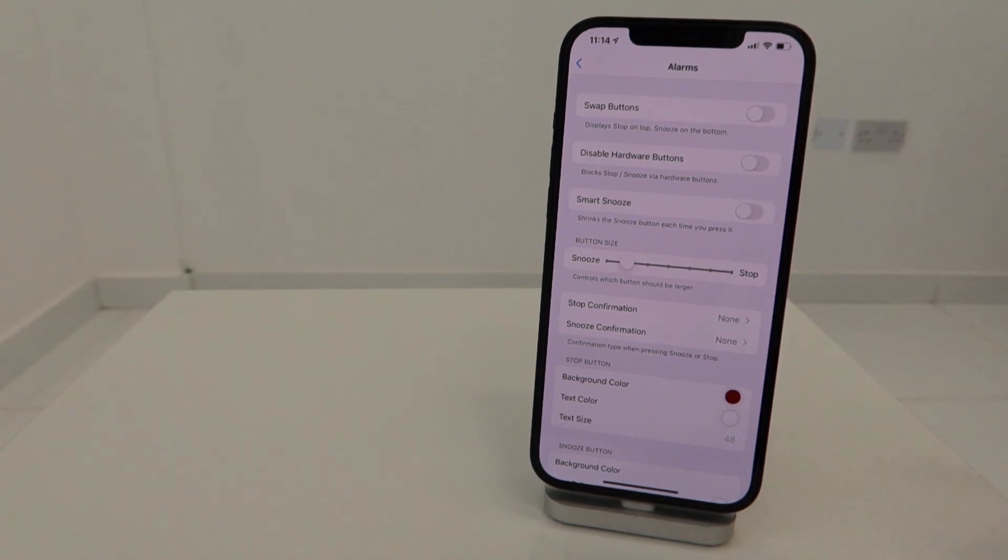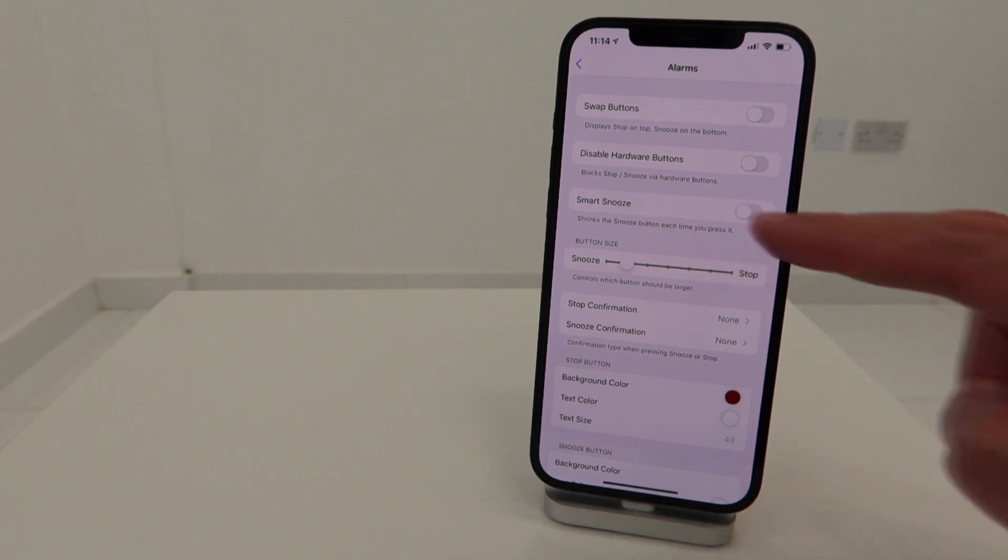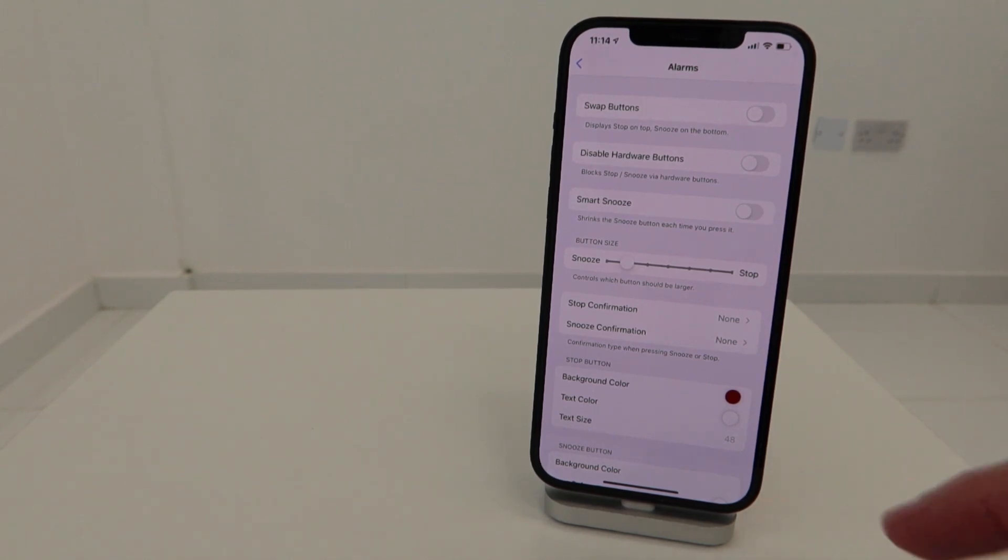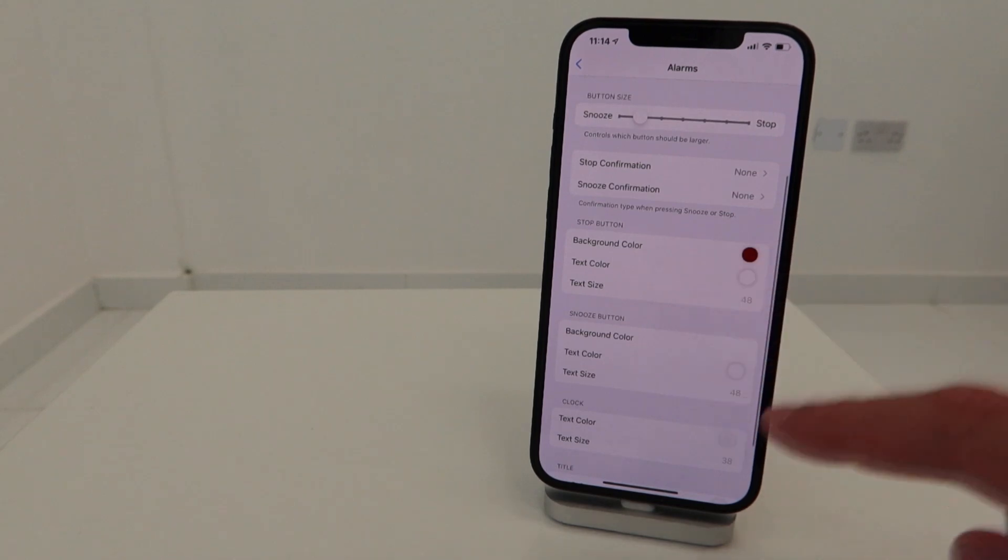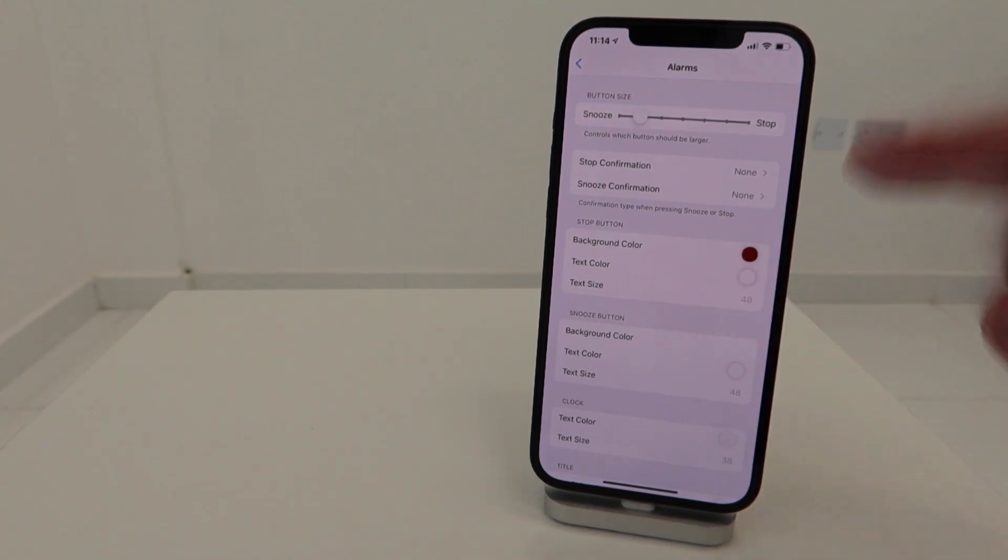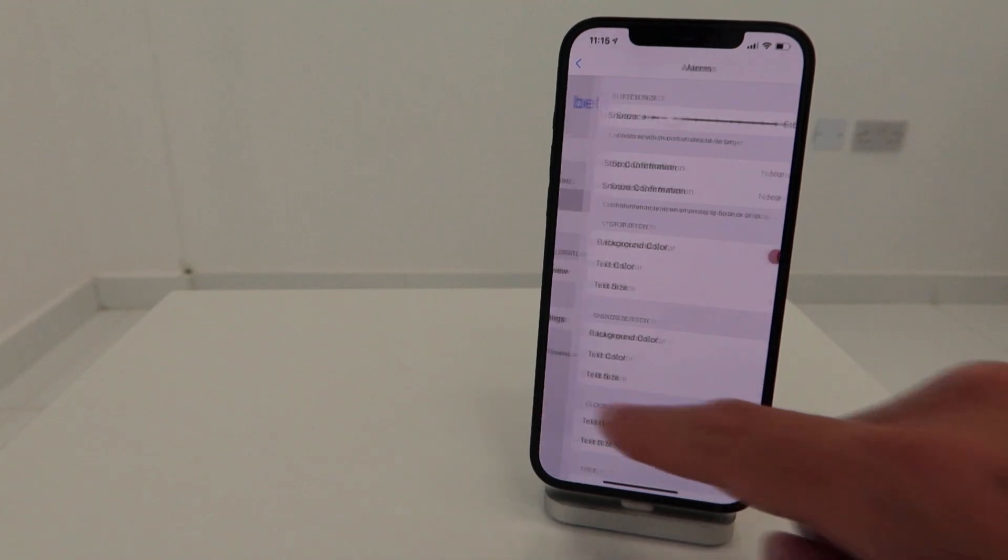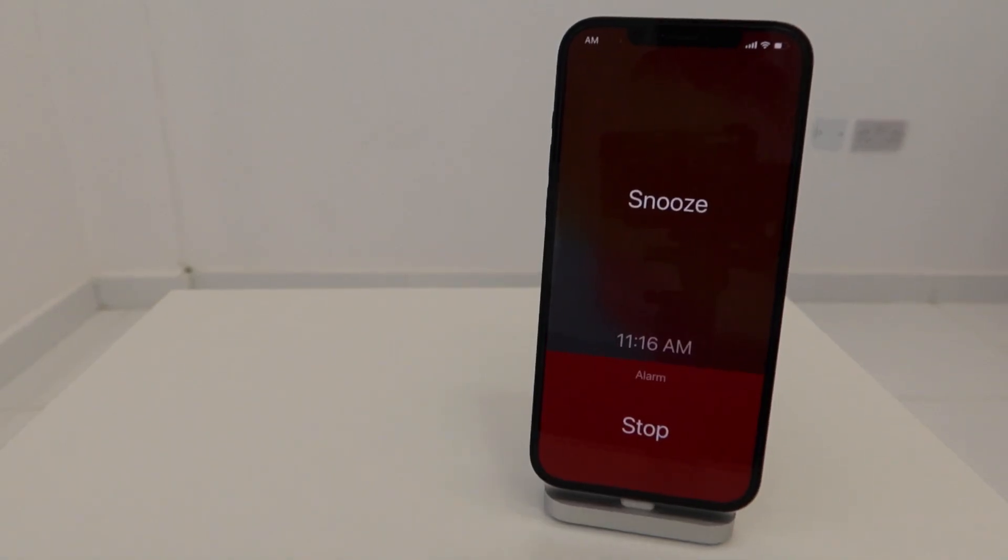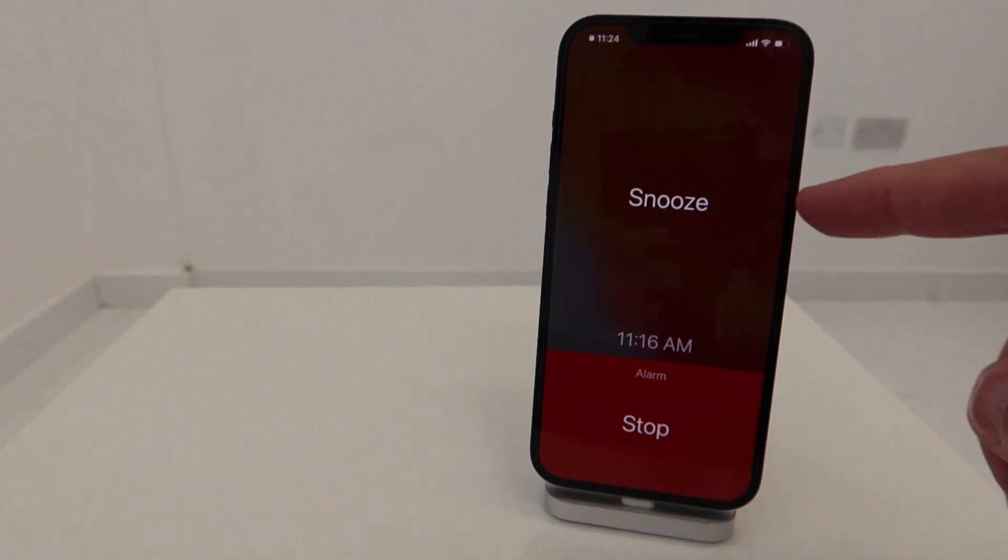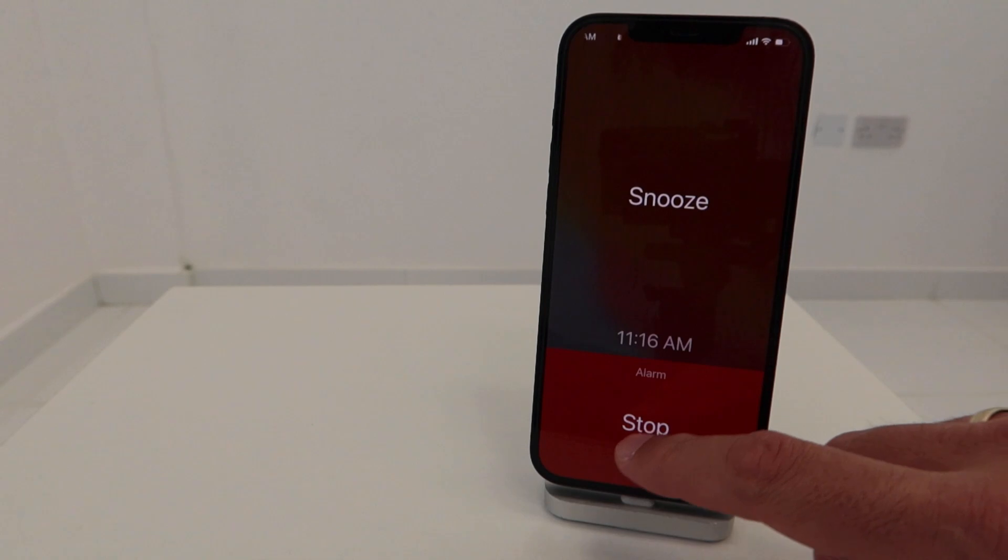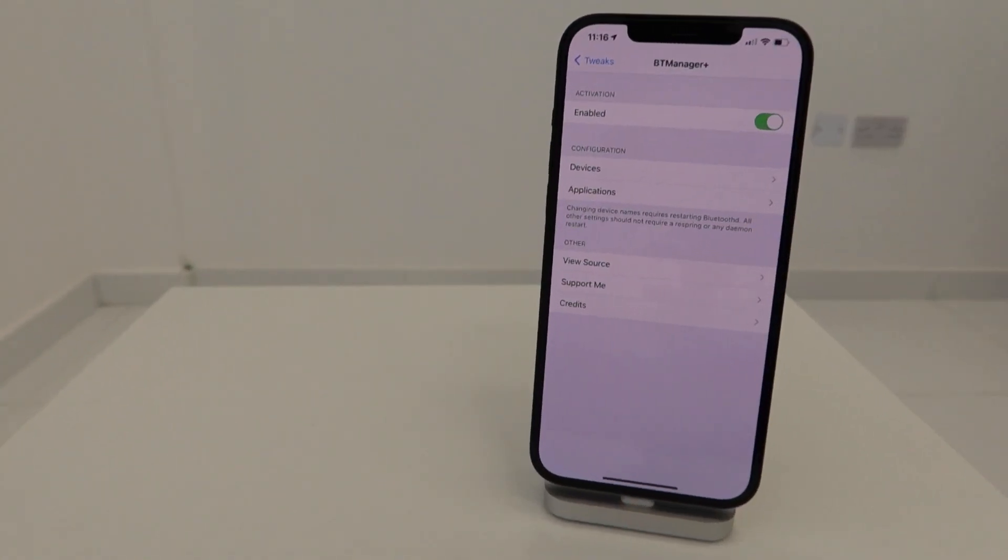You can swap the buttons where the stop will be on top and snooze will be on the bottom. You can disable harder buttons so you cannot disable the alarm with the buttons on the side. You can have smart snooze, so every time you hit snooze the button gets smaller. Many other features where you can change the color of the stop button. I love to have the snooze button at the top and the stop button at the bottom.